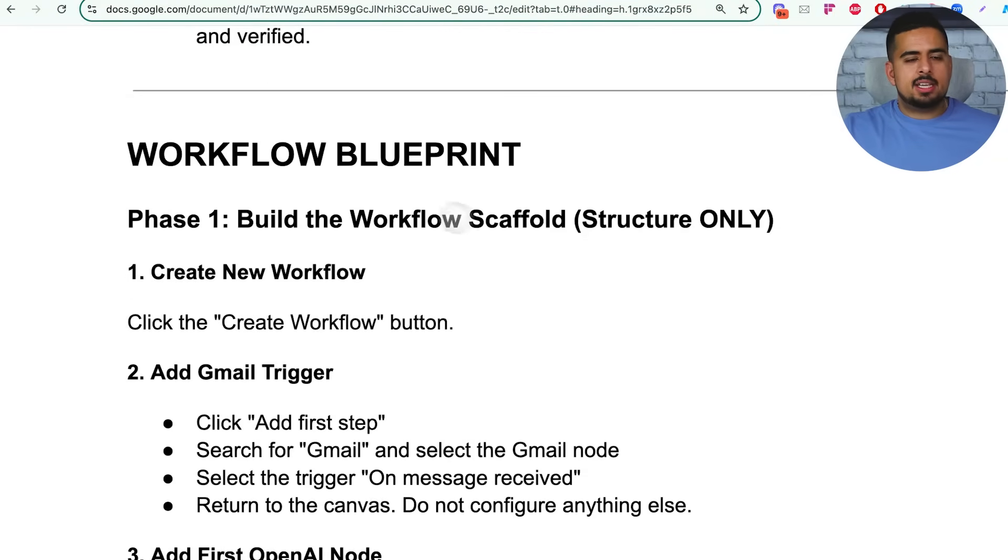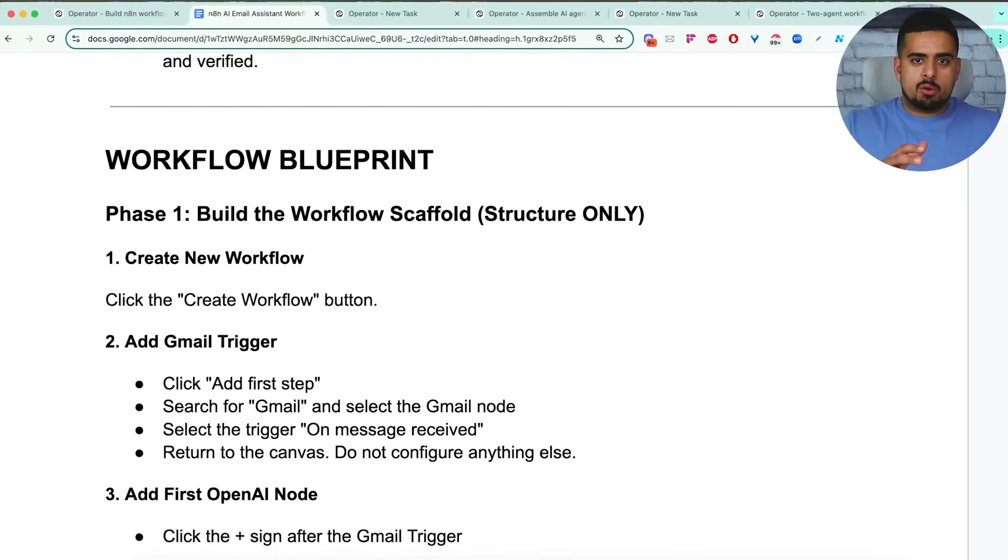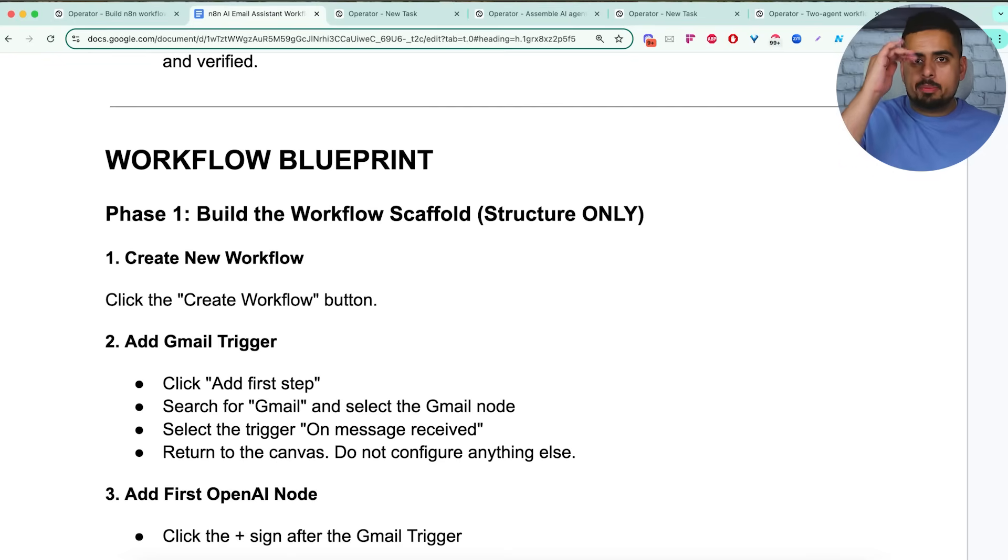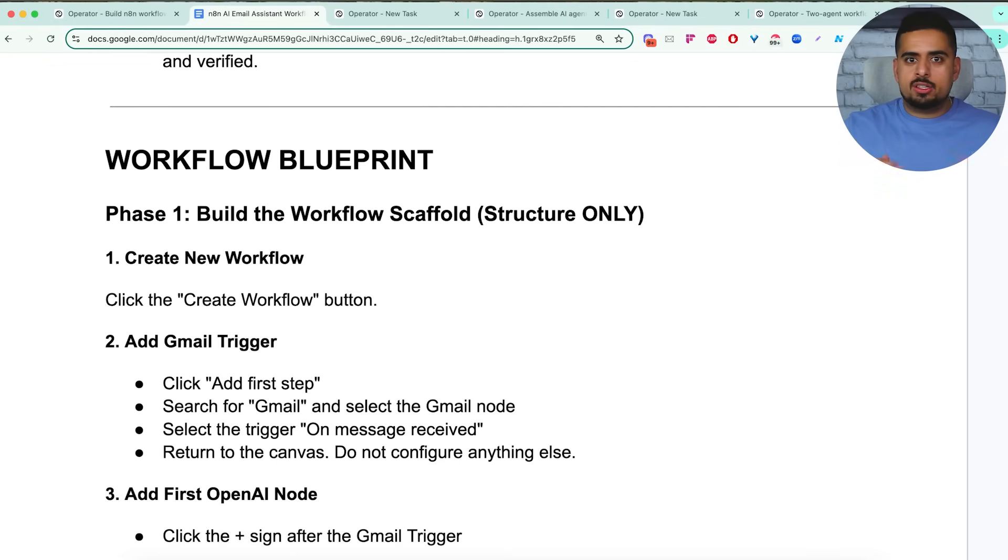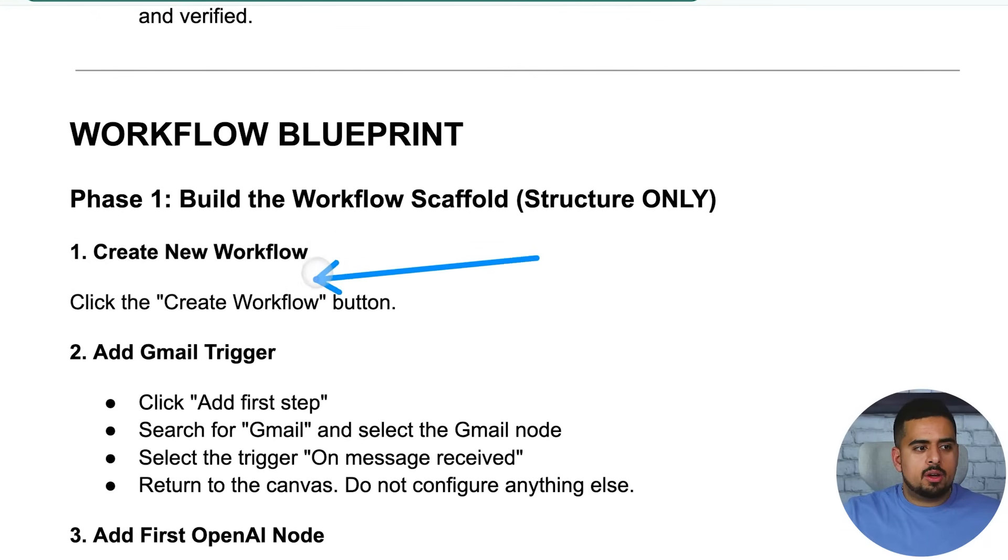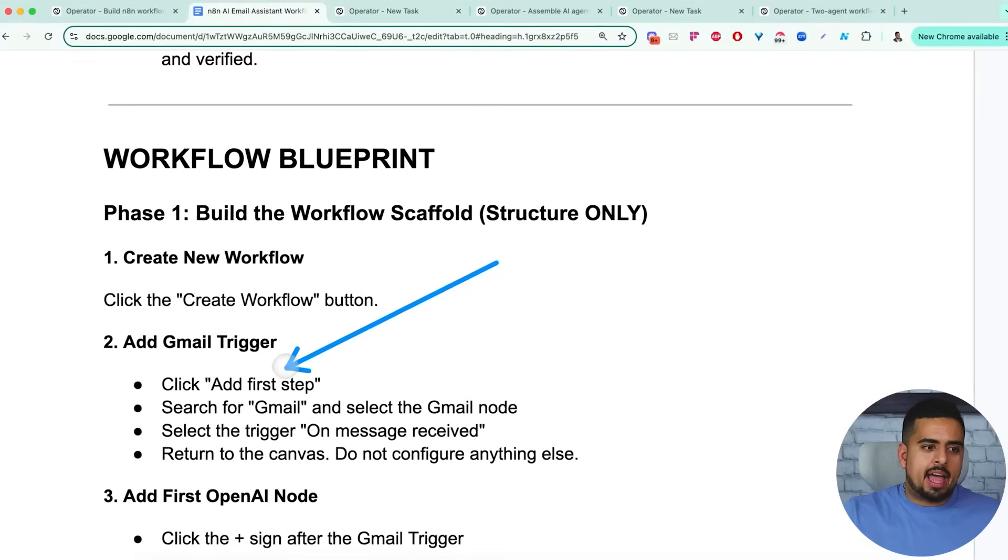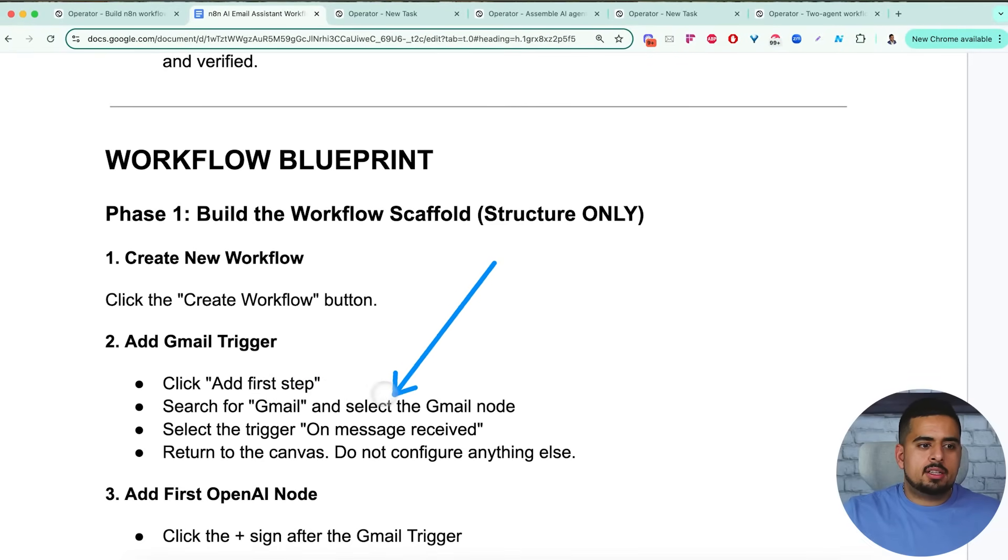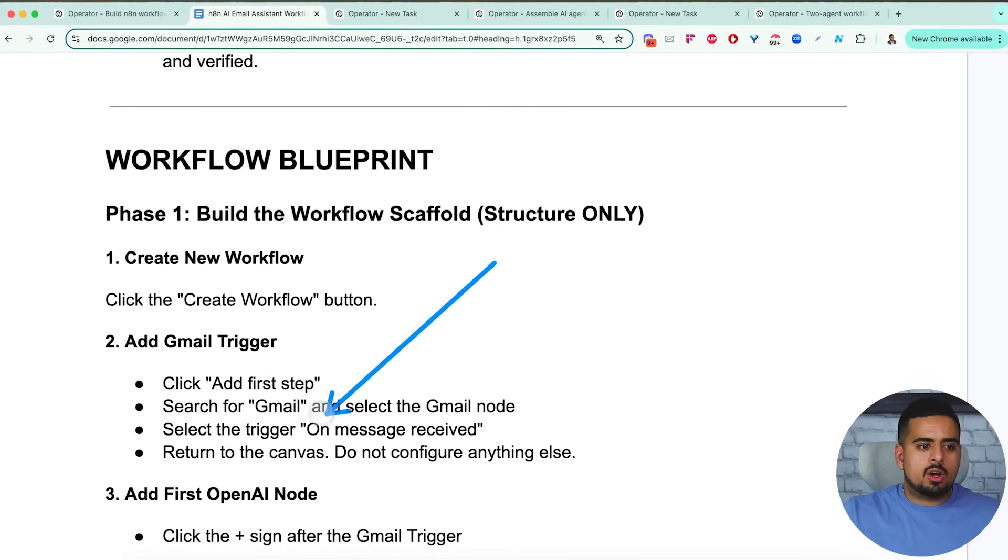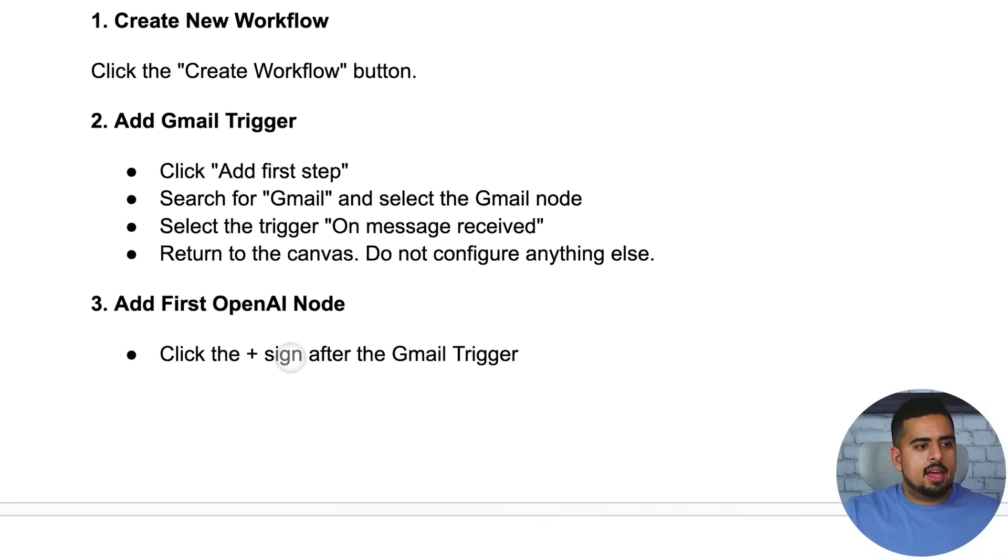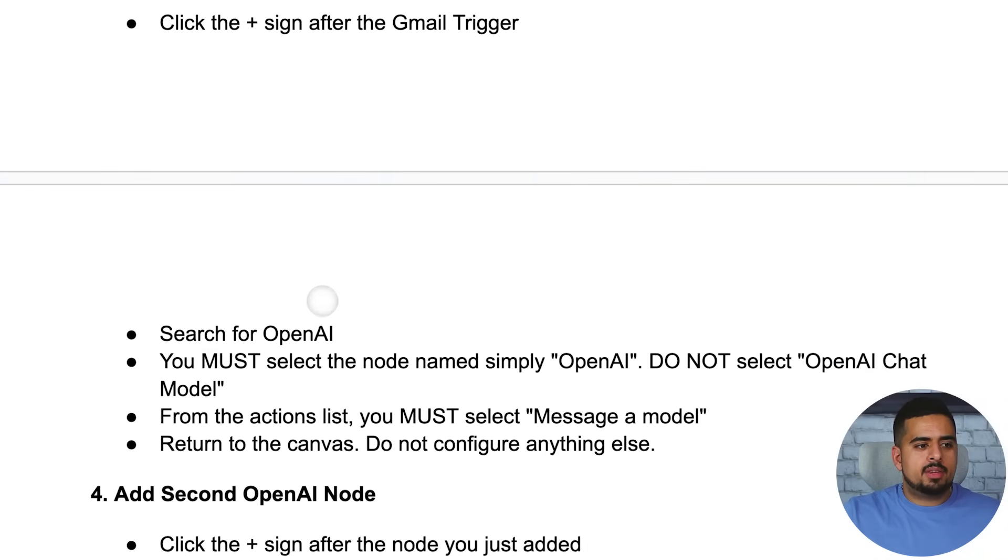And then we get into the AI workflow blueprint. So in this case, I did use AI to generate this workflow blueprint for me, I went into perplexity, you can use anything that has a search capability and say, I want to build this workflow, walk me through what nodes I would need in n8n to do that. And then I used AI to help me build this. So it said create new workflow, add Gmail step, click add first step, search for Gmail and select the Gmail node, select the trigger on message received, return to canvas, do not configure anything else. And then add first open AI node.